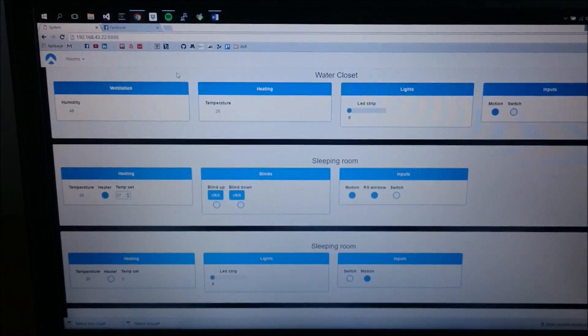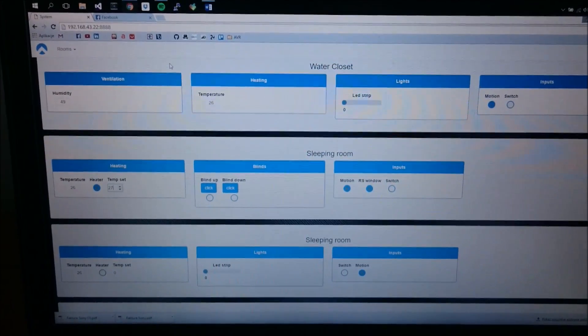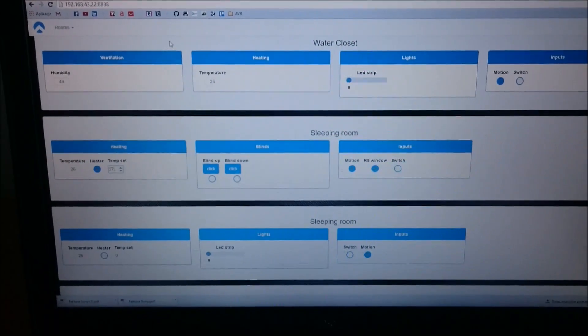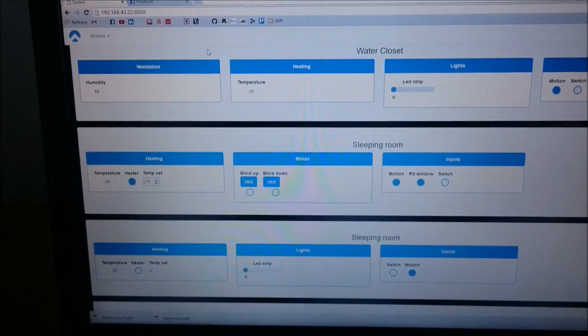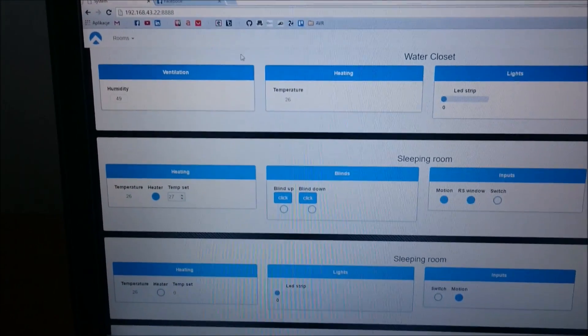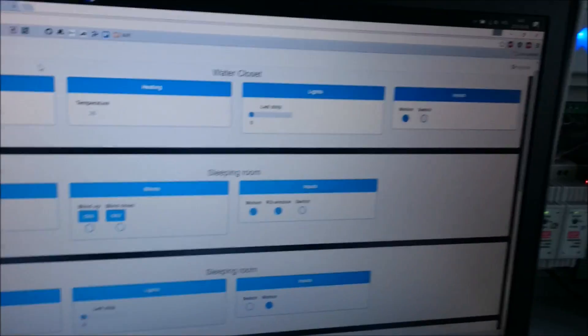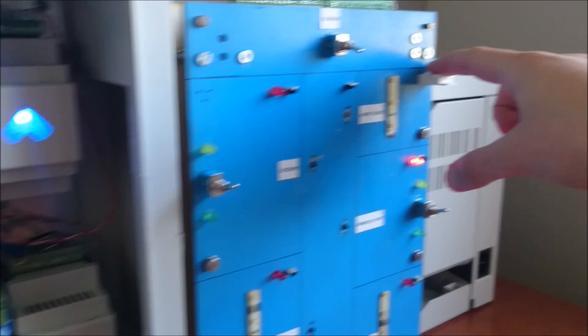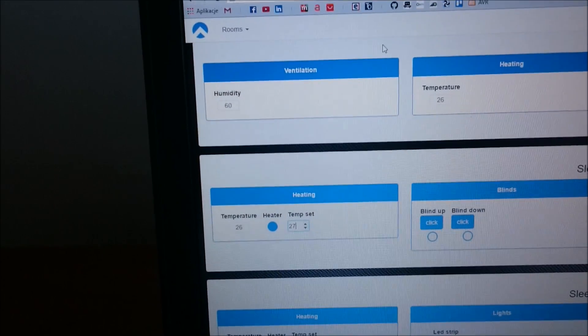From the Web Client Application you can control and visualize every aspect of the system. Look at the humidity reading in the water closet. Now I'm touching the sensor and the humidity rises.